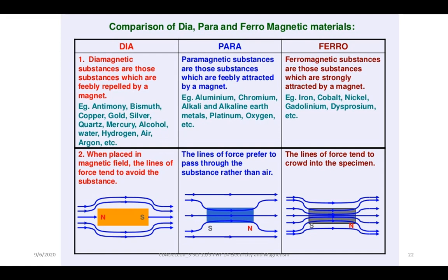Paramagnetic substances are those substances which are feebly attracted by a magnet. For example, aluminum, chromium, alkaline and alkaline earth metals, platinum, and oxygen. The lines of force prefer to pass through the substance rather than air.